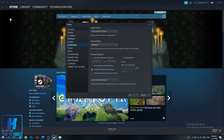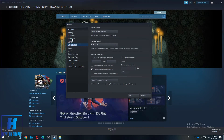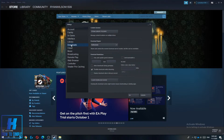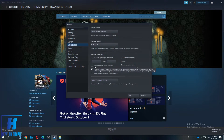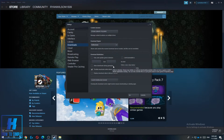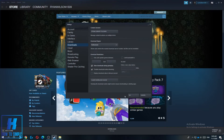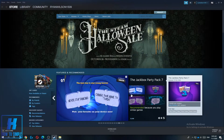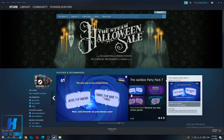This is very easy. Go to your settings, then go to the Download tab. Here is a box that says 'Allow downloads during gameplay.' If you select it and hit OK, you will be able to game while downloading other games.